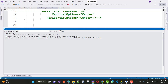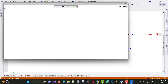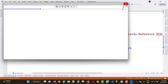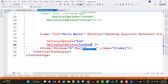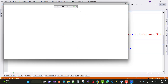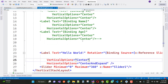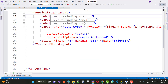Wait for some time — I will show you the output of binding between two controls. You can see that the 'Hello World' text rotates according to the slider. The label text rotates based on the slider value. This is called binding between controls.